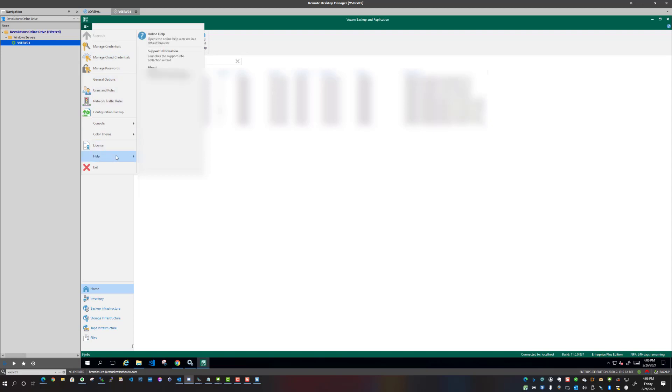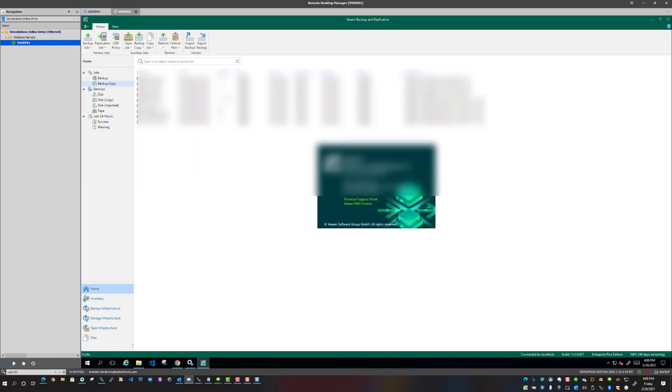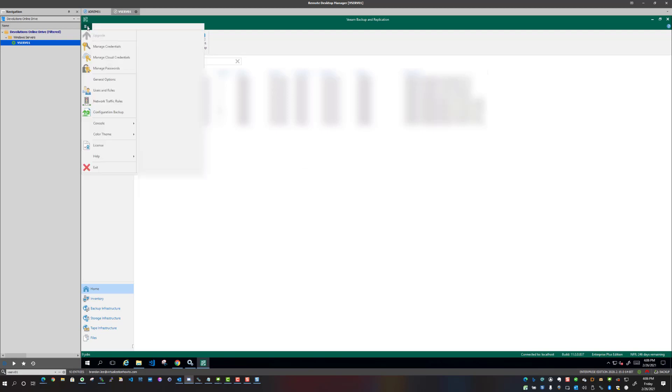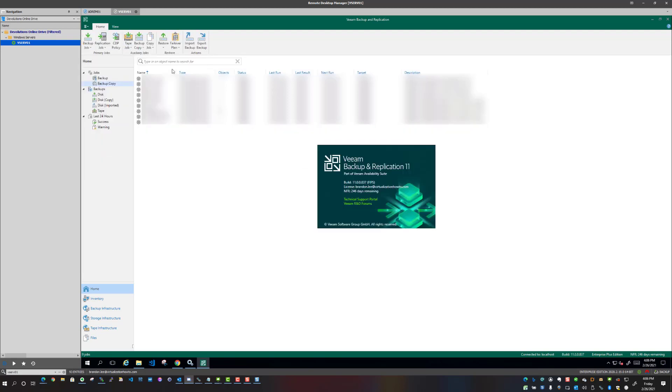So that's one thing we're going to do, and also I'm going to show you guys the help and about. So as we can see, we are on v11.